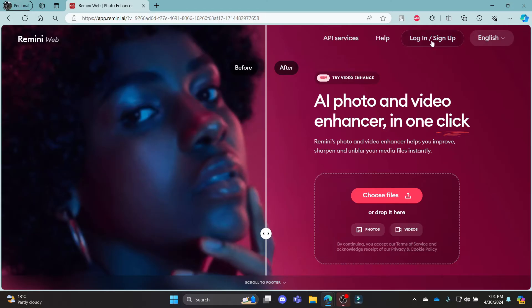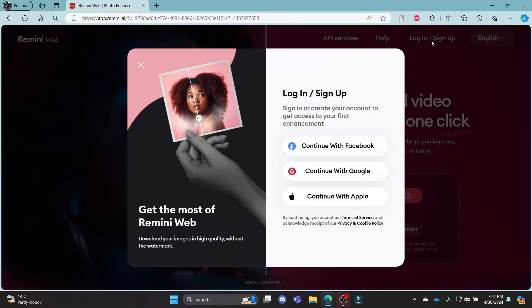You can see there are three ways which you can log in to your Remini AI account. The first one is continue with Google.